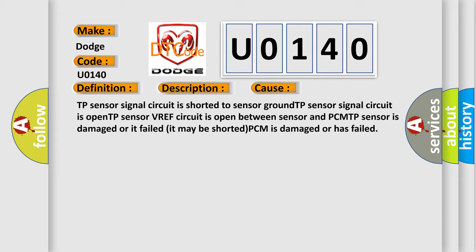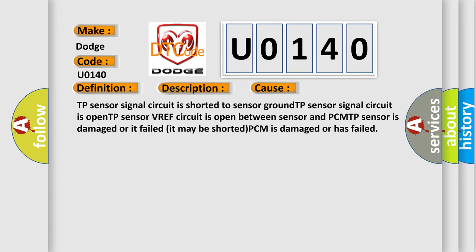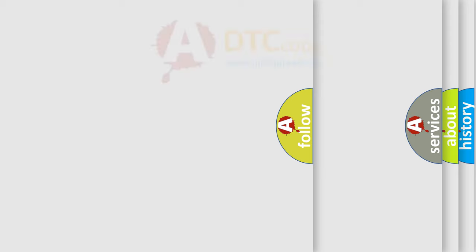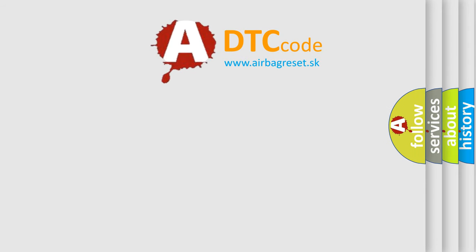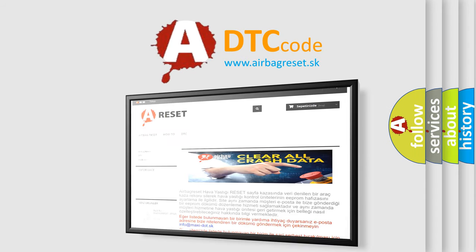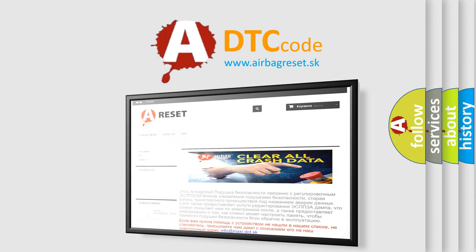The airbag reset website aims to provide information in 52 languages. Thank you for your attention and stay tuned for the next video.